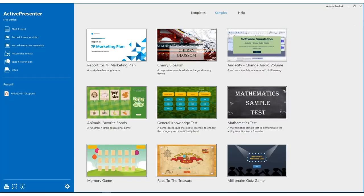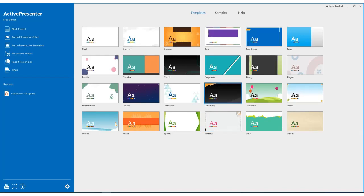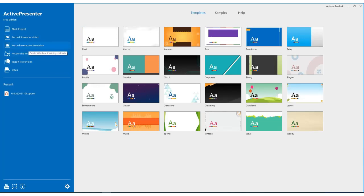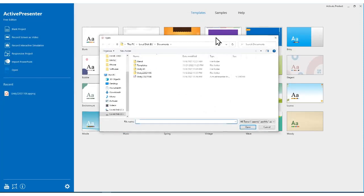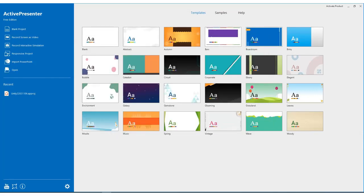Another option is to use custom templates to build the video. Basically, Active Presenter can start a blank project, record screen as video, record interactive simulation, responsive project, import PowerPoint, and open Active Presenter projects. I use it this way: I record screen as video.